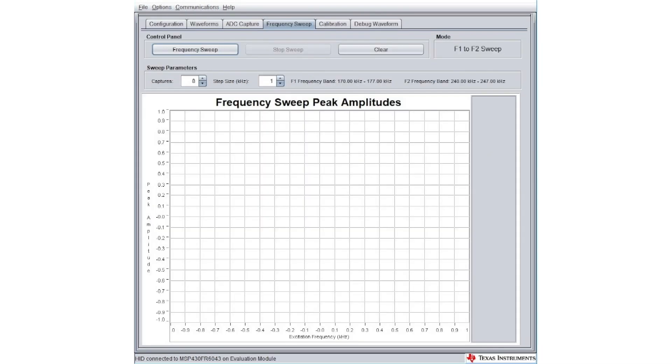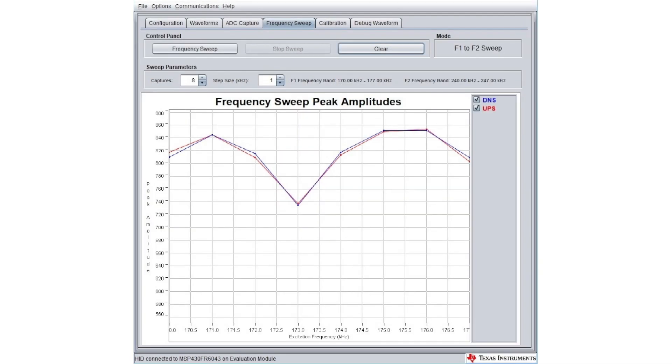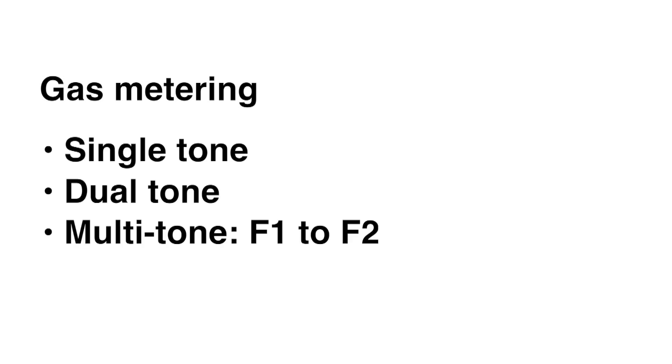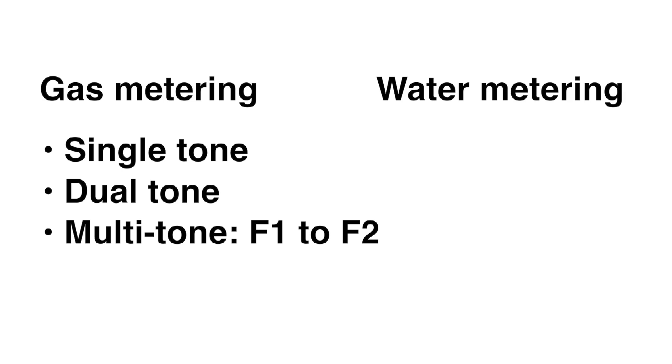The Frequency Sweep tab enables you to find the optimal frequency based on your selected transducer with the highest amplitude. For gas metering, we support three pulse modes: single tone, dual tone, and F1 to F2 sweep. For water metering, we only support single tone.